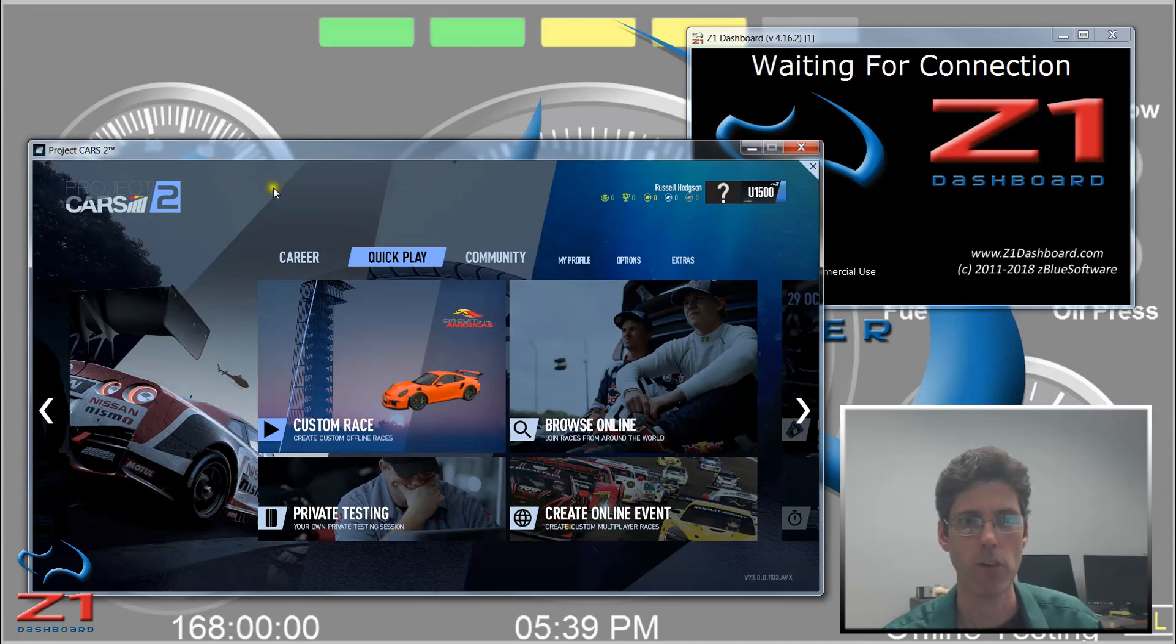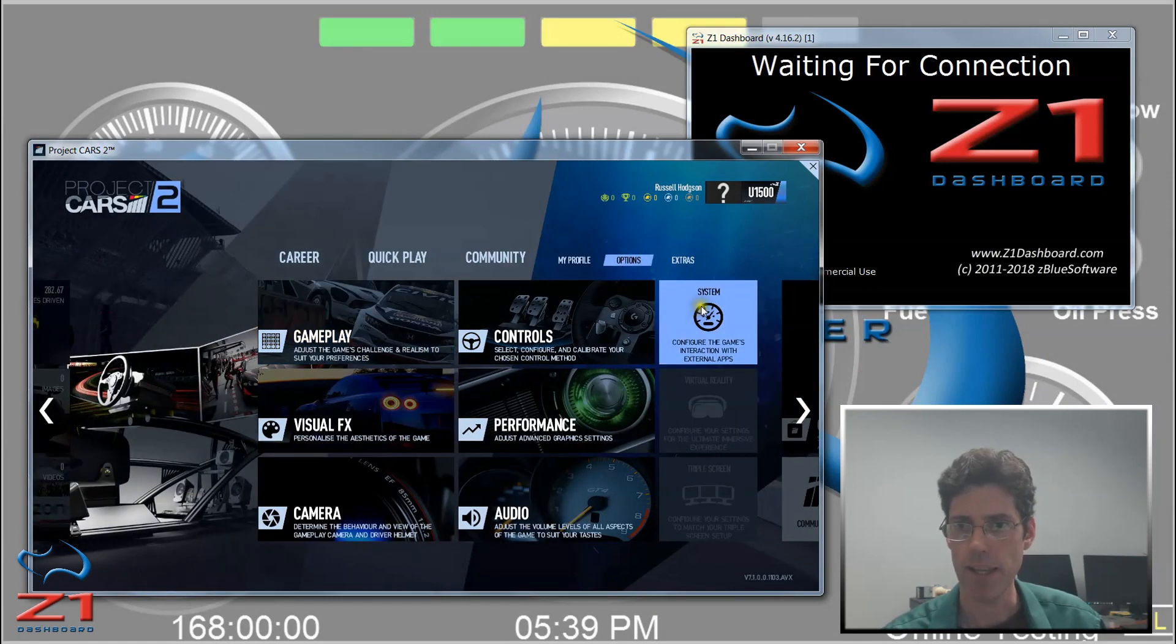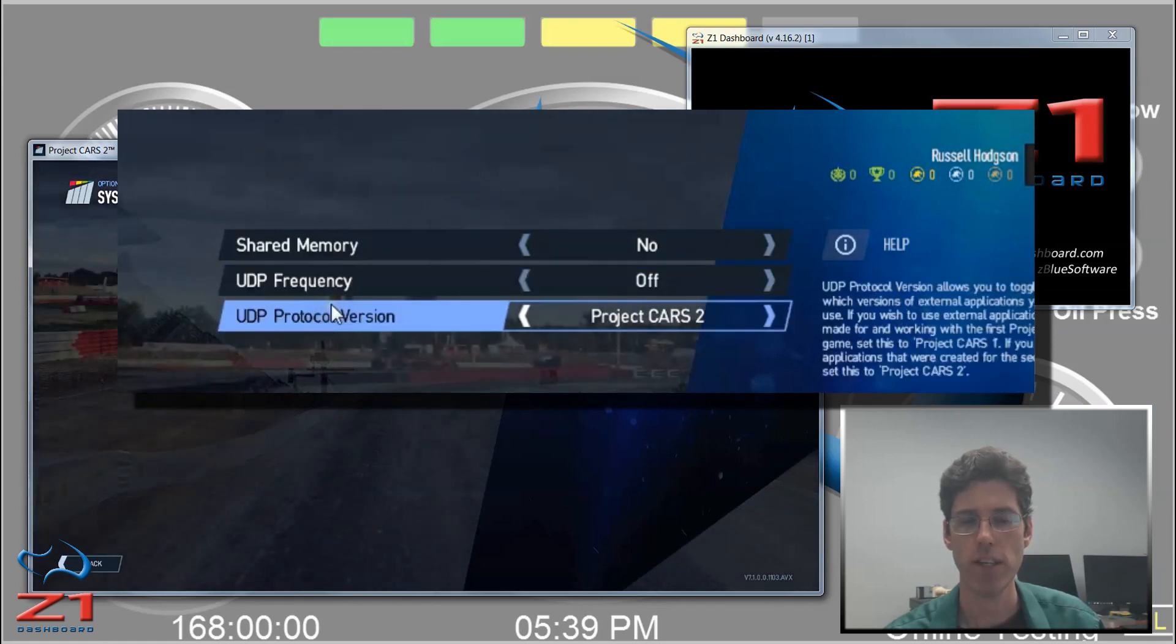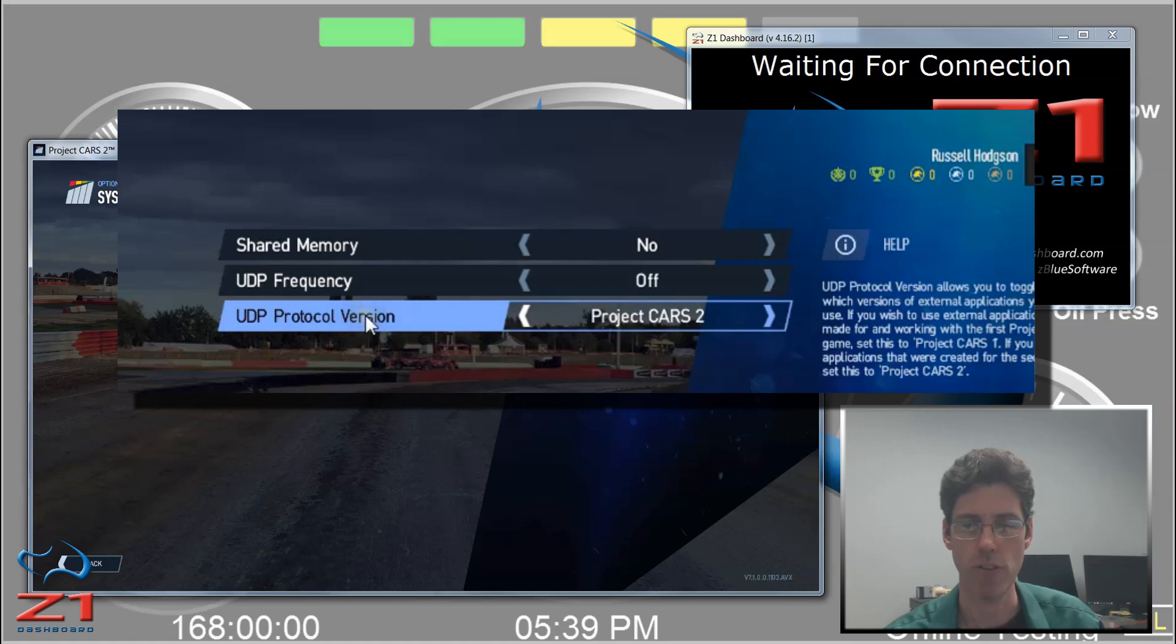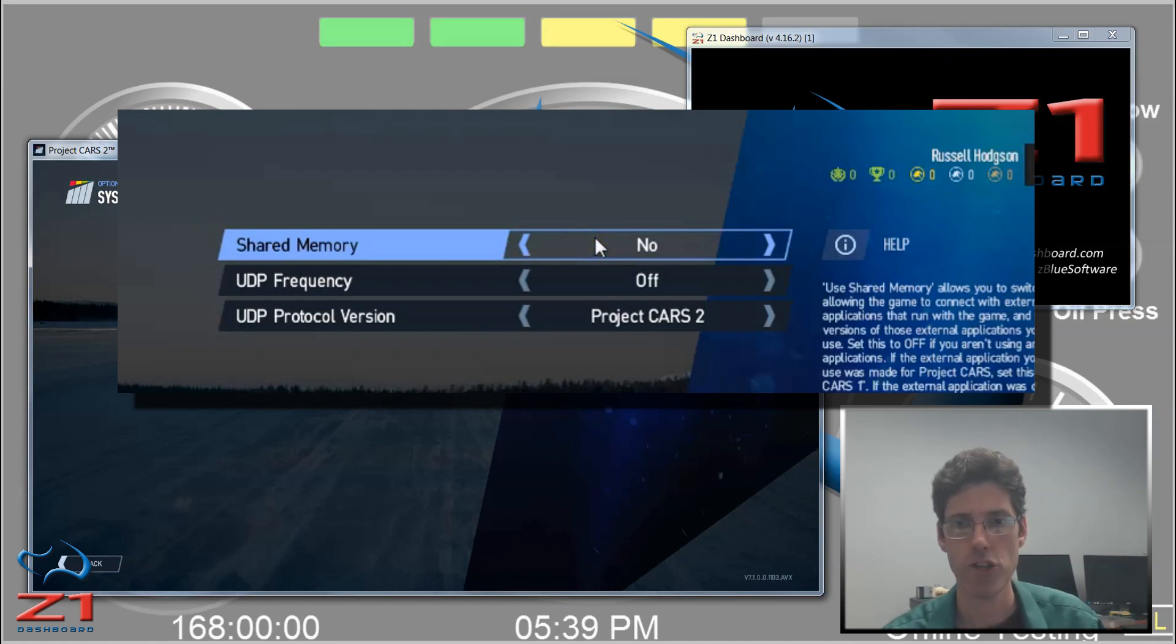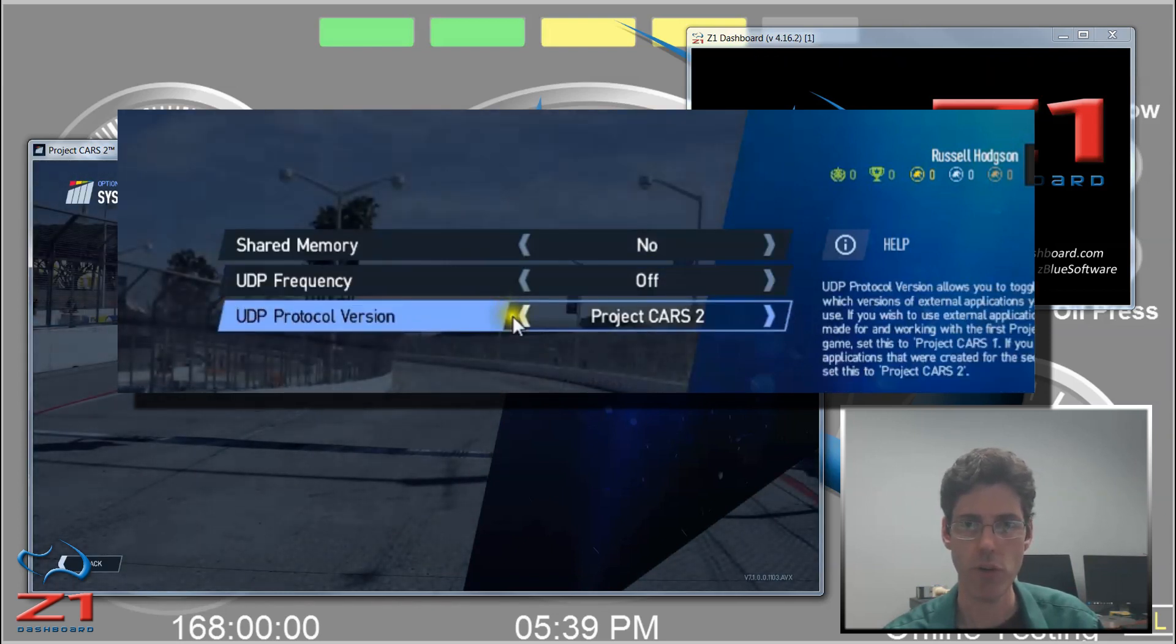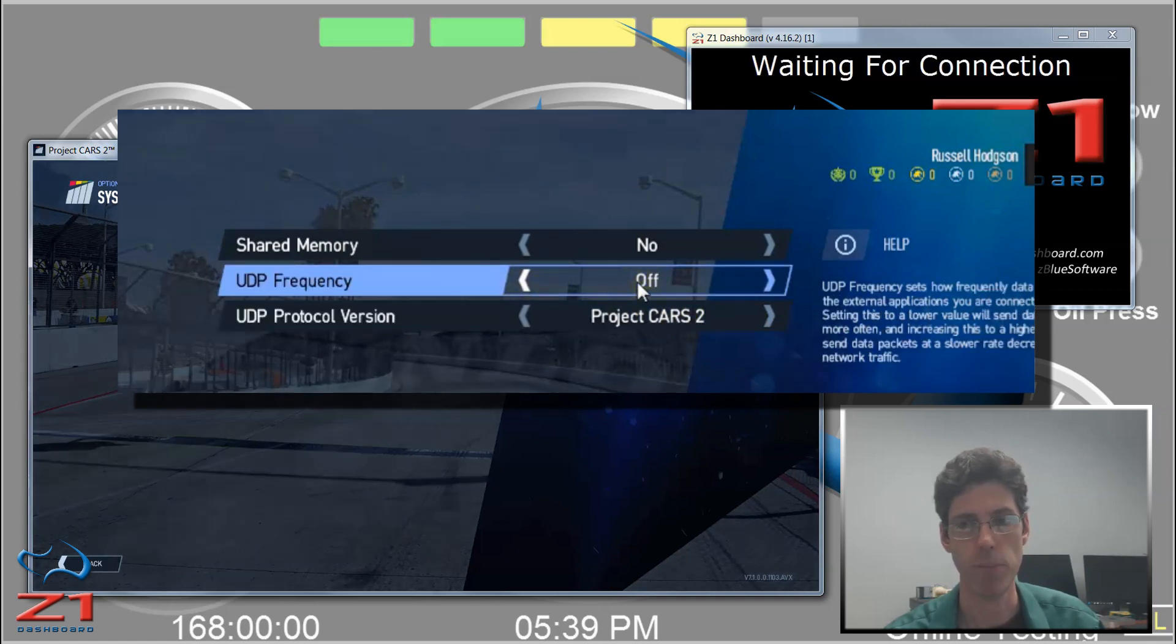Now back over here in Project Cars 2, I'm going to click on the Options tab and then the System Settings. Within here I have three settings: Shared Memory, UDP Frequency, and UDP Protocol version. For our purposes, the Shared Memory makes no difference. You can leave it on or off depending on what other applications you may have that might need Shared Memory. So the UDP Protocol version, you want this to be Project Cars 2.